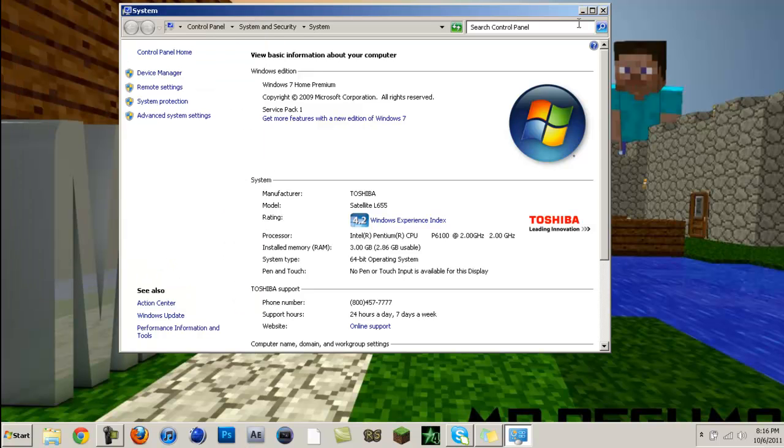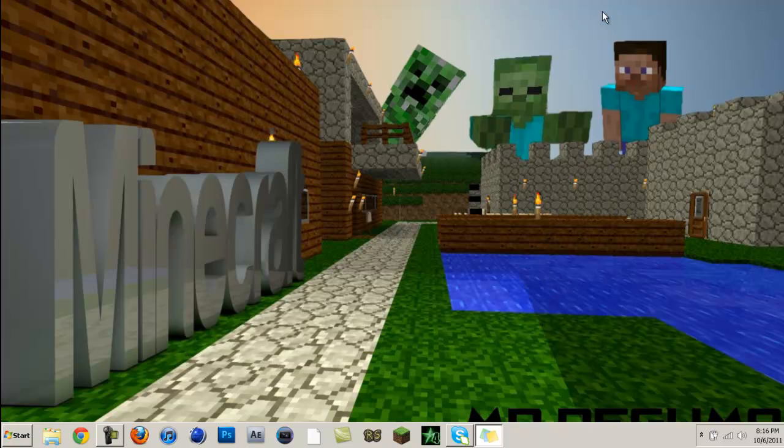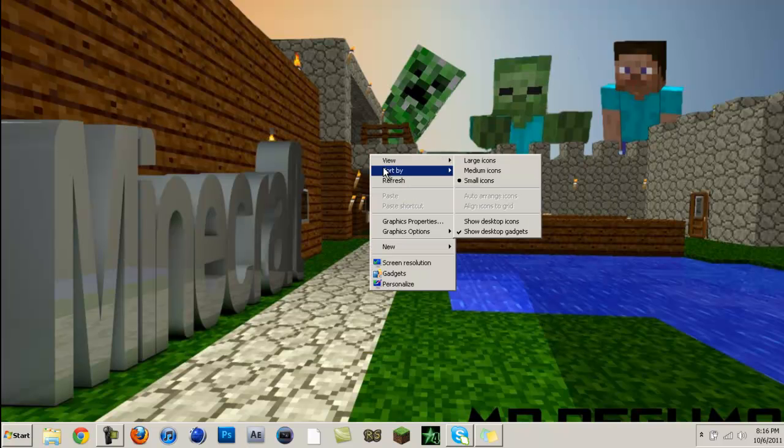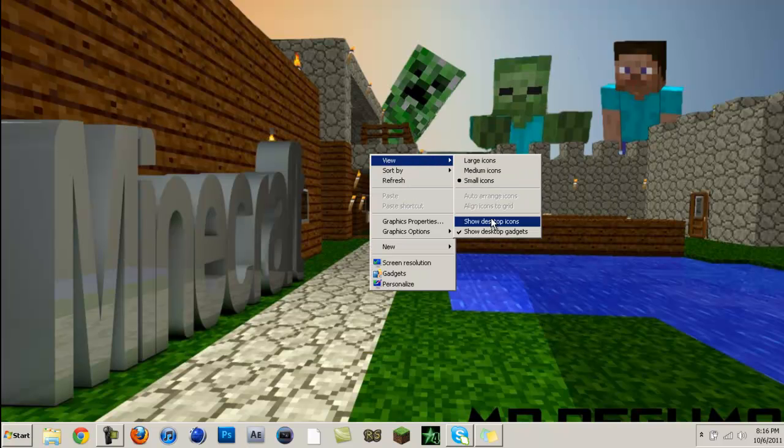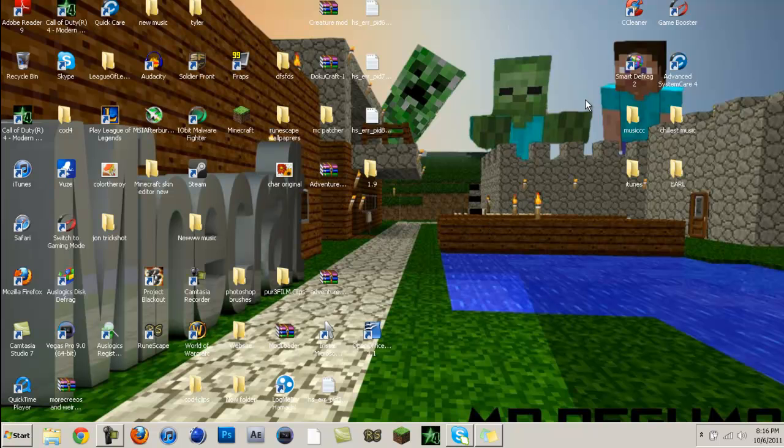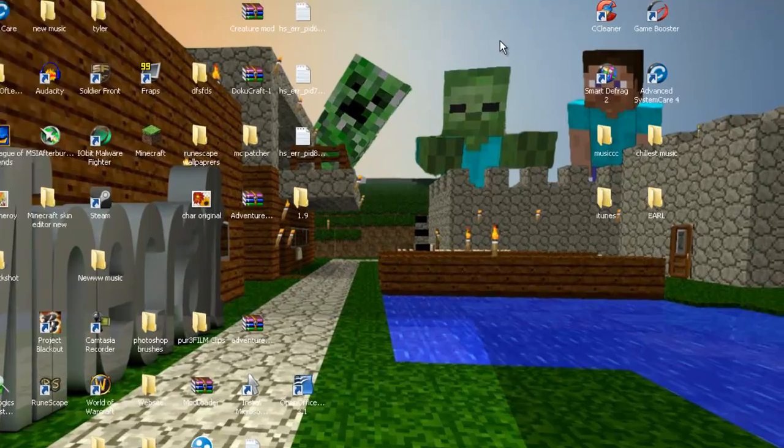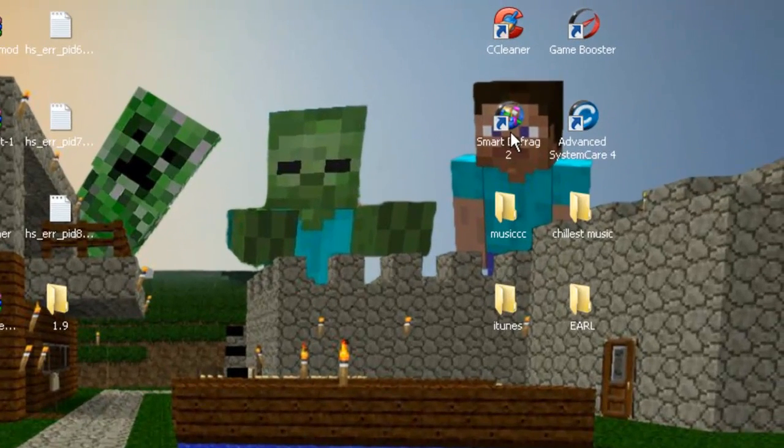Alright, once you have all that, you should be good to go already, but no, there's more to do. There are two or three programs that I want you guys to download. They're free, there's no viruses, so don't worry. Smart Defrag and Advanced System Care.